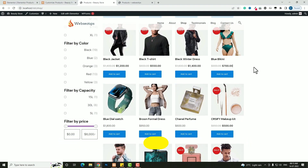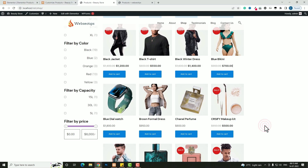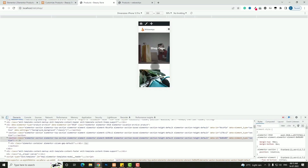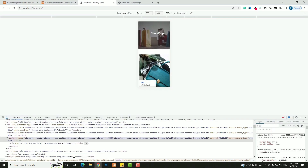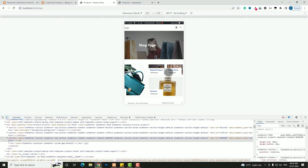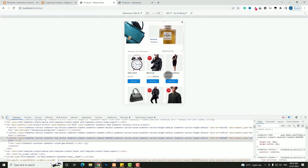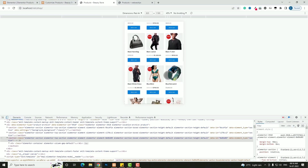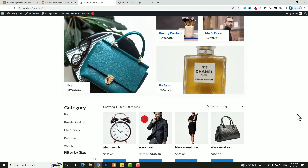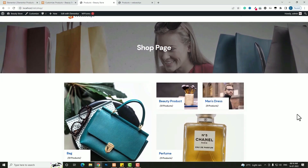This layout is totally responsive. Let me check the responsive preview by clicking on inspect element. As you can see, the mobile preview looks really awesome, and the tablet preview is also coming properly and looking professional. So now without wasting time, let me start to build the template for the shop page.